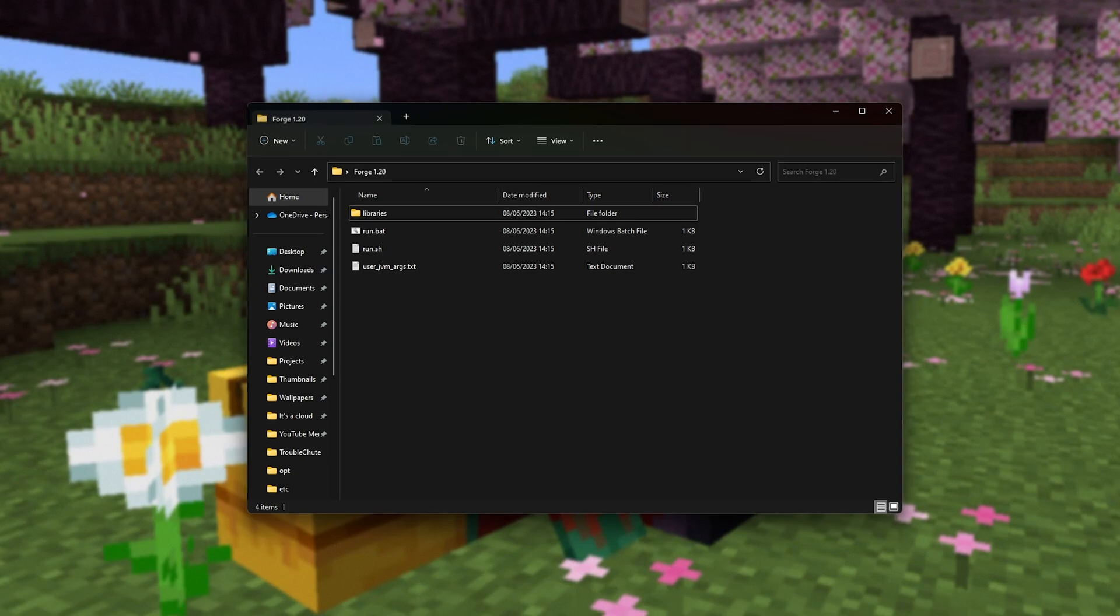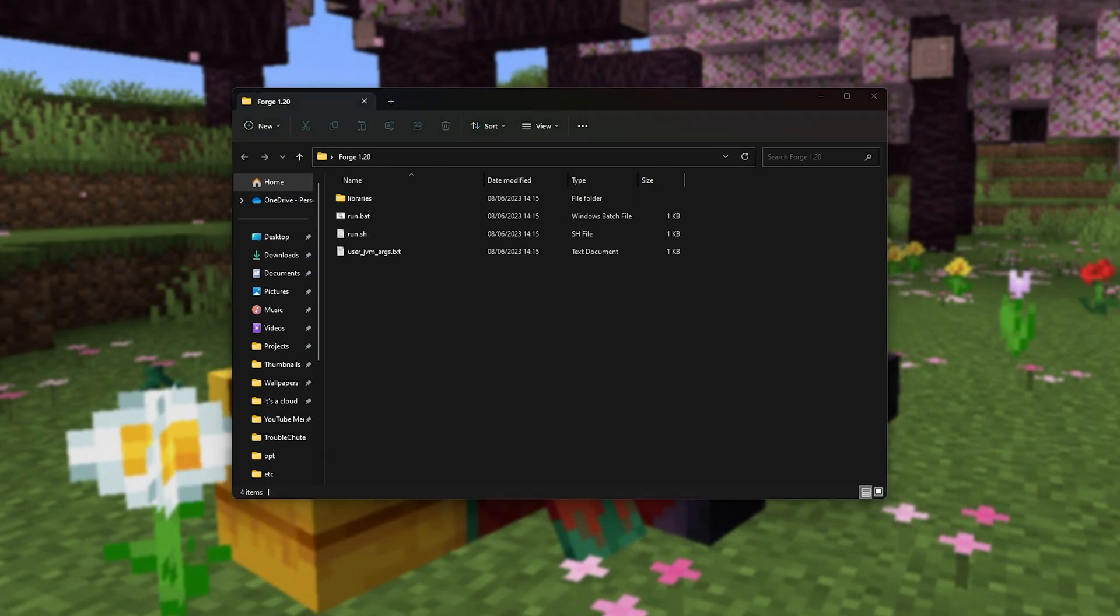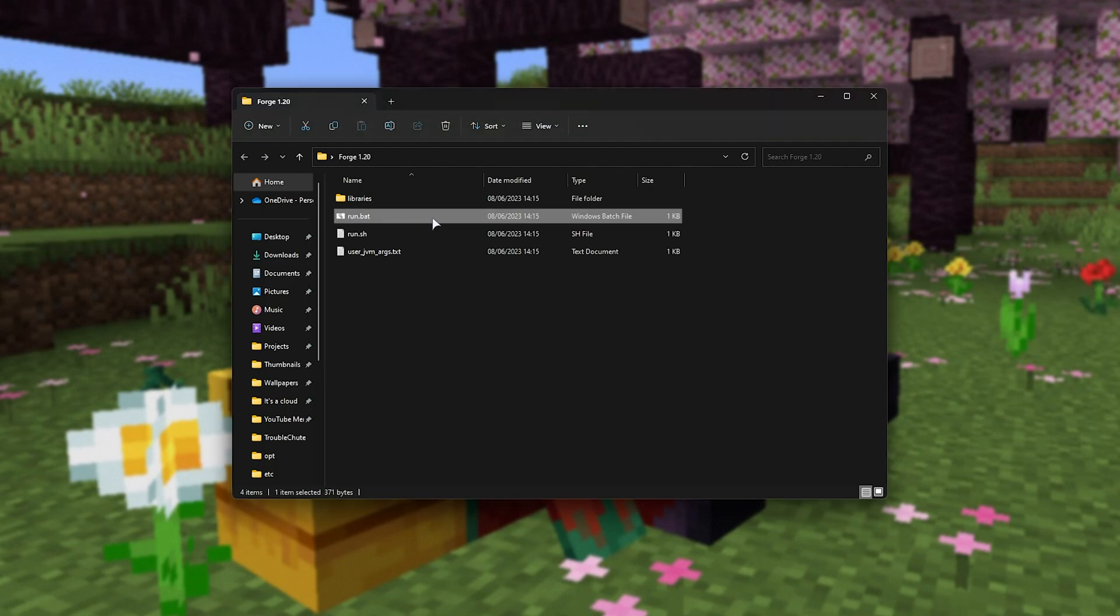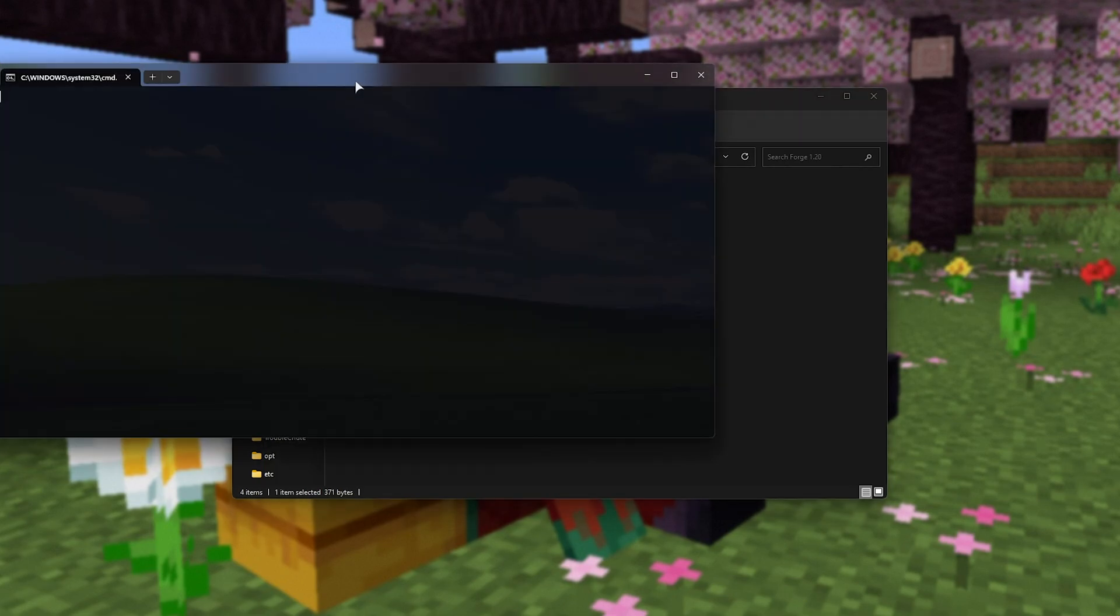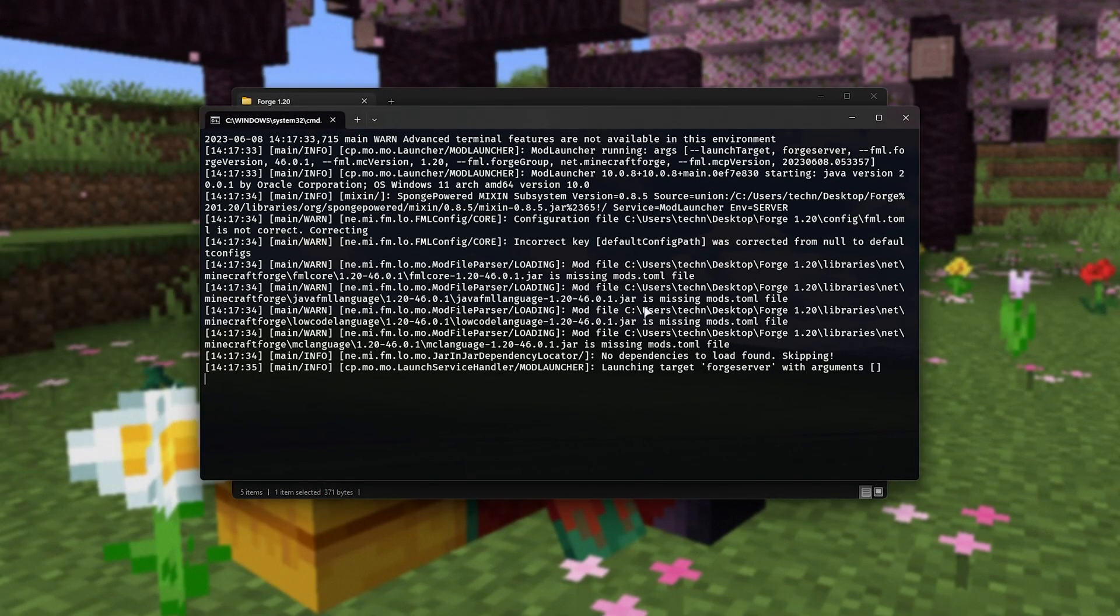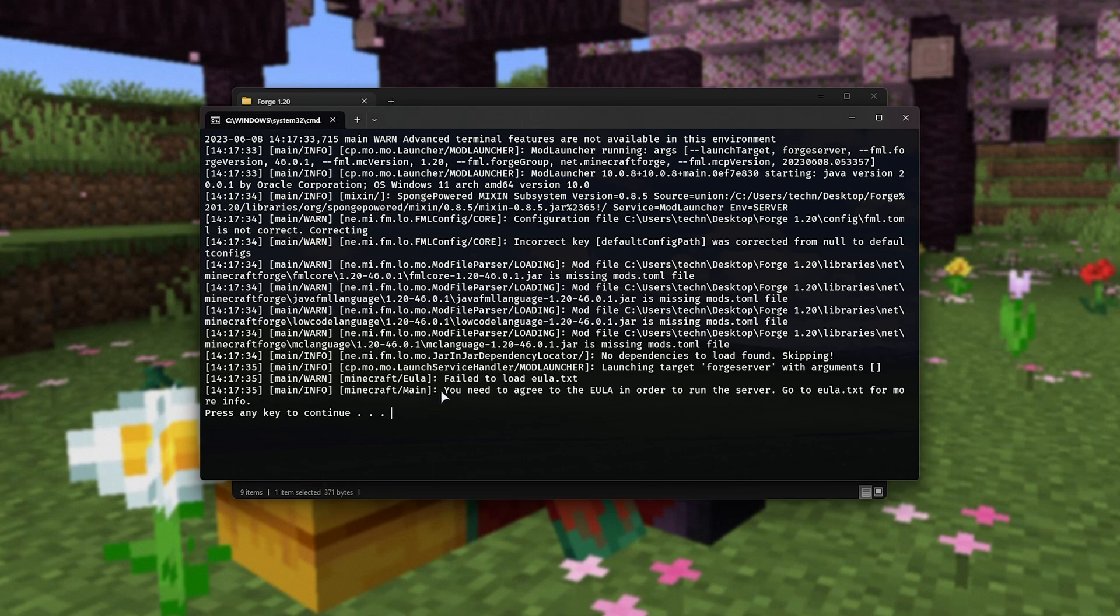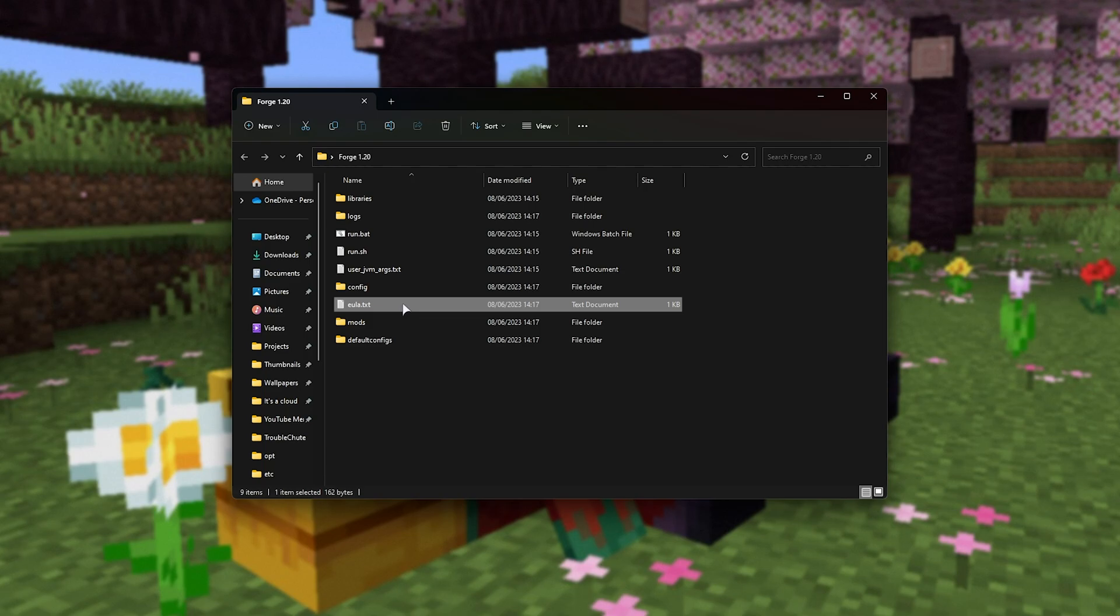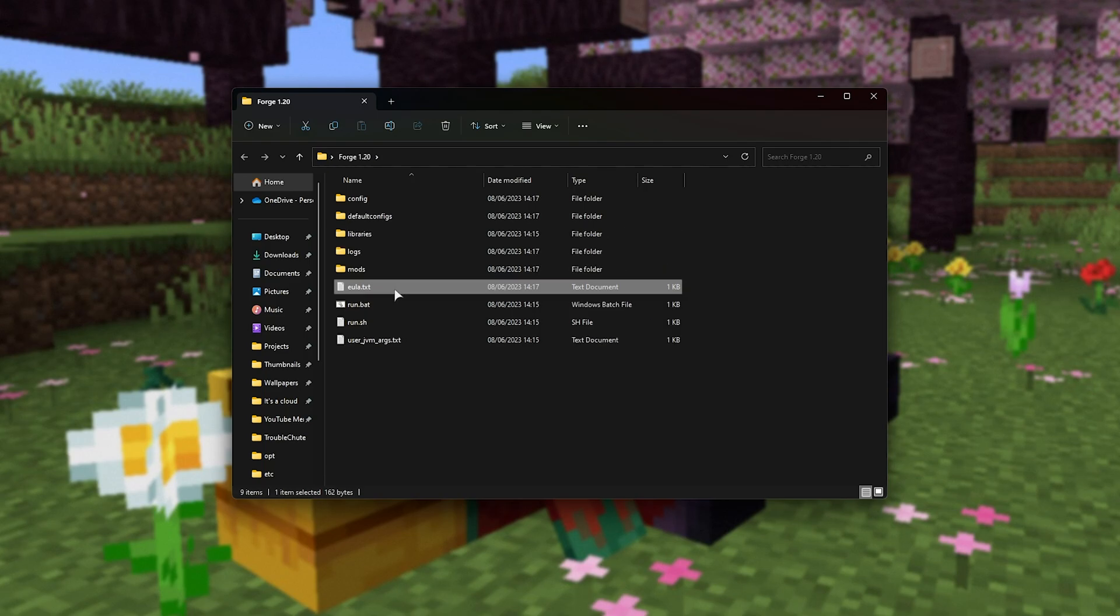Now, we can open up the server folder on our desktop that we just created. We'll have a run.bat file here. We'll double-click on this, and it'll start a ton of downloading. When we run it, you'll see something like this. This error is normal. Close this file, and you should see a brand new EULA.txt file here.